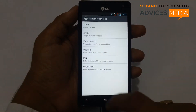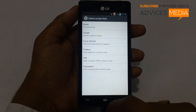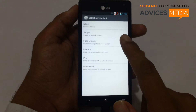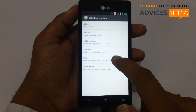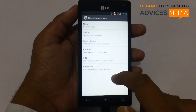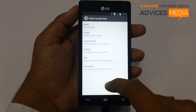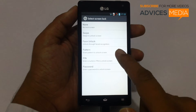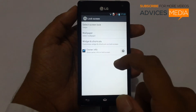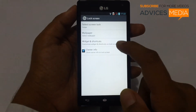The phone offers you multiple options for screen locking: swipe, face unlock, pattern, pin, and password. Most of these are regular so we don't need to discuss much about them.